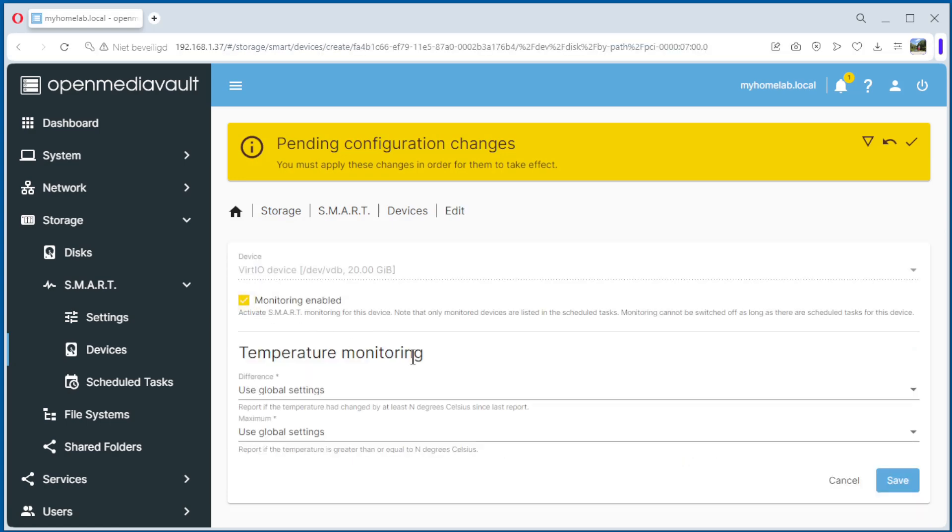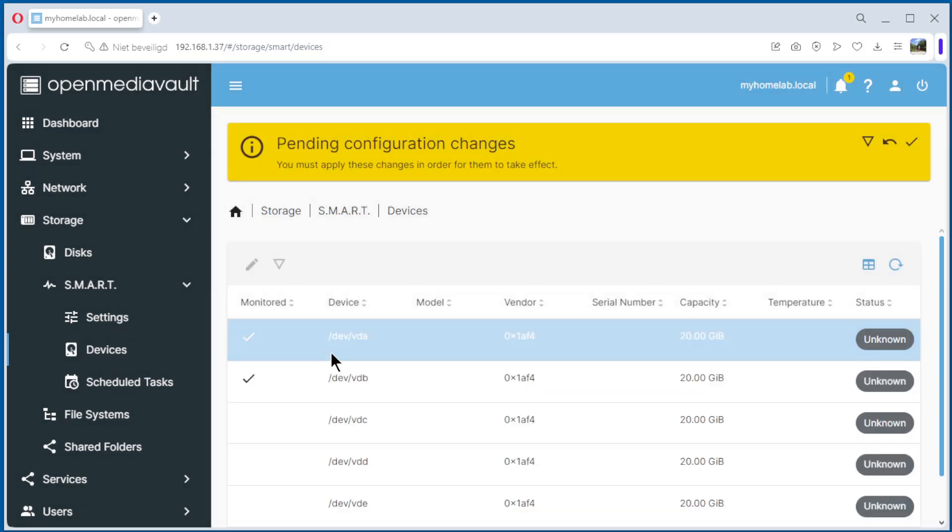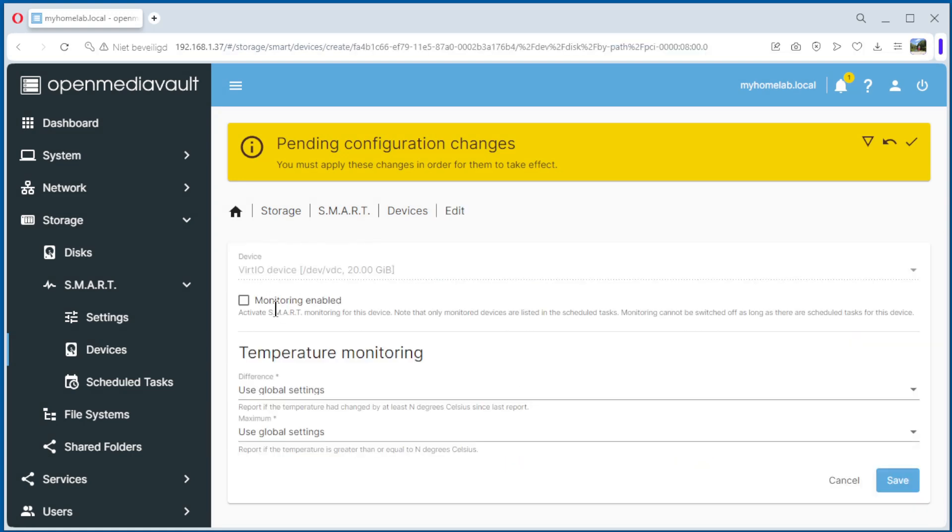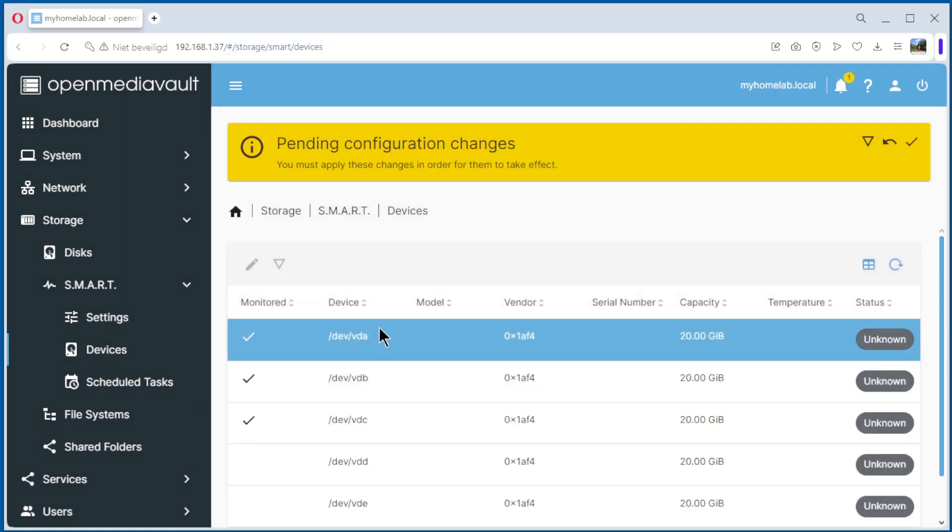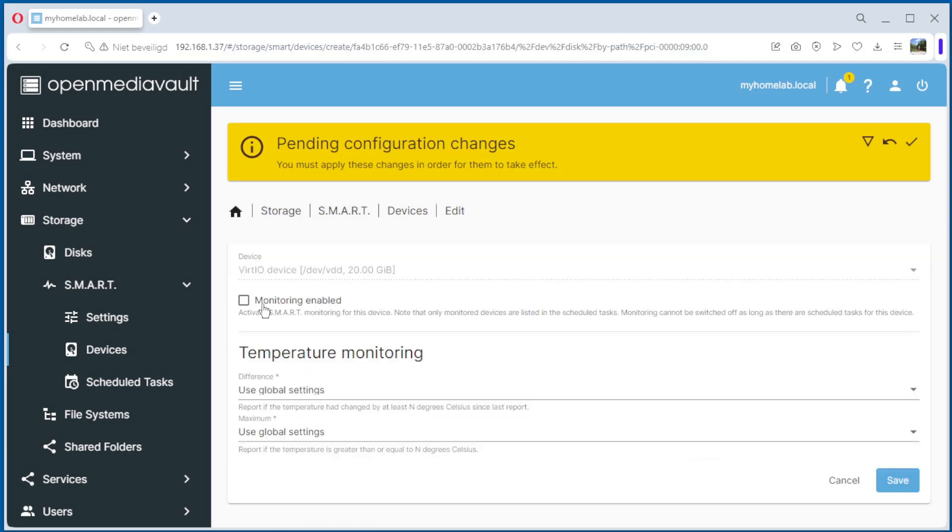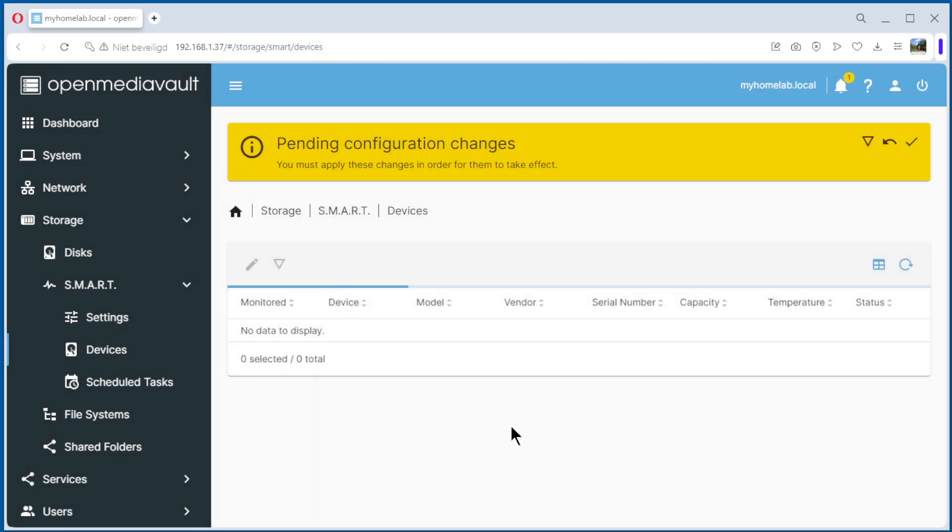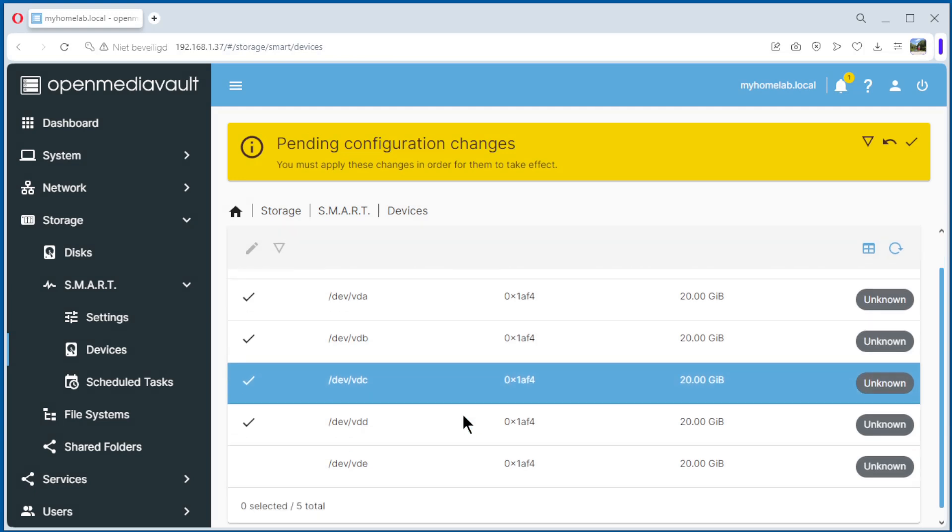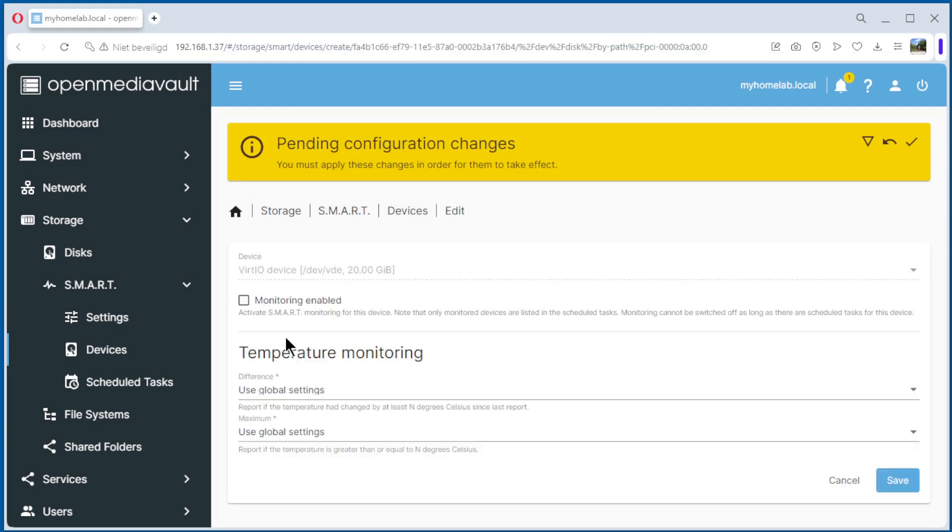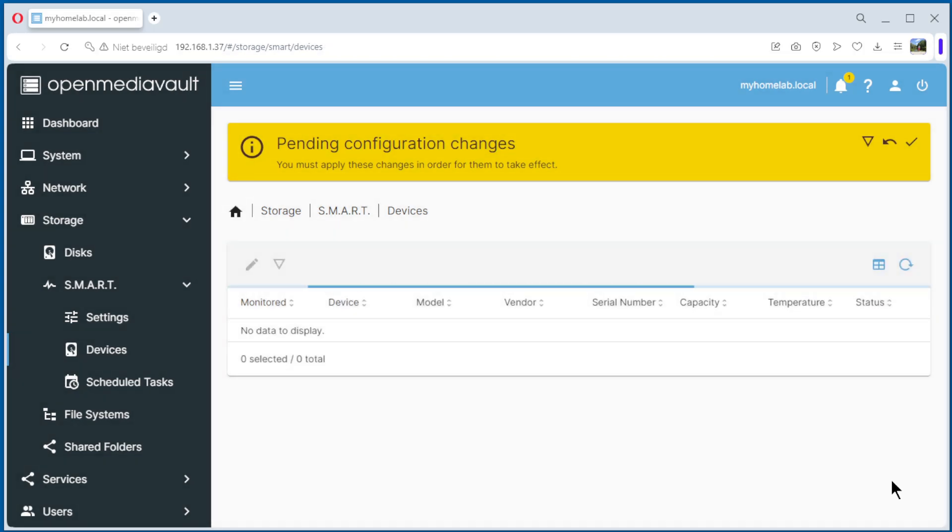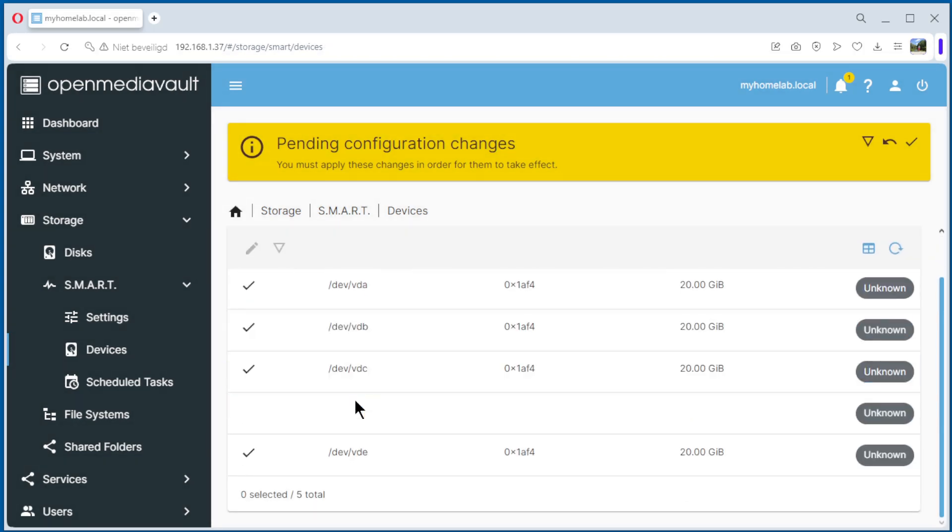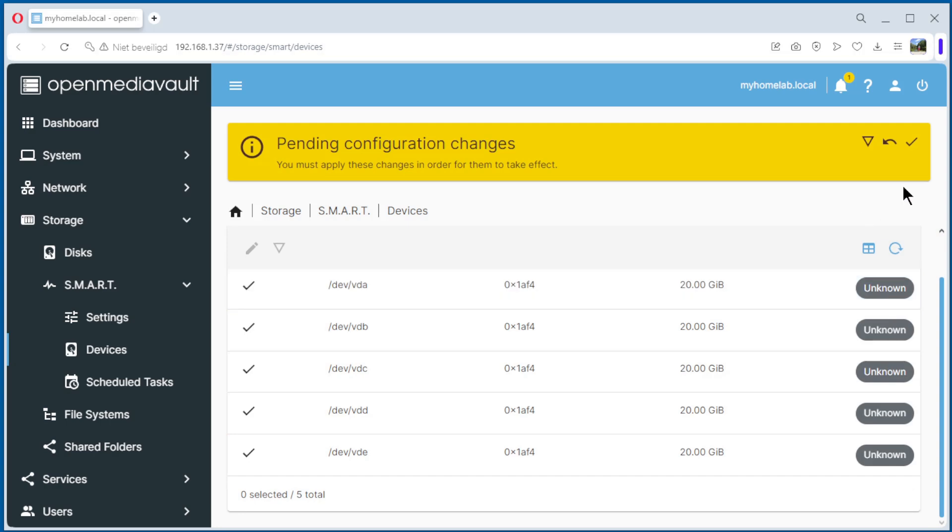We do that one by one. Monitoring, save. And edit, monitoring enabled, save. And the last also, edit, monitoring enabled and save. Now the five disks are enabled. You can apply.